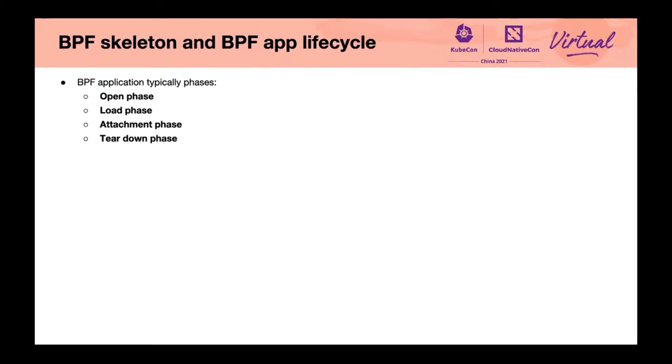Let's talk more about it. The BPF application lifecycle goes through the following path. Open phase: BPF object file is parsed. BPF maps, BPF programs, and global variables are discovered but not yet created.